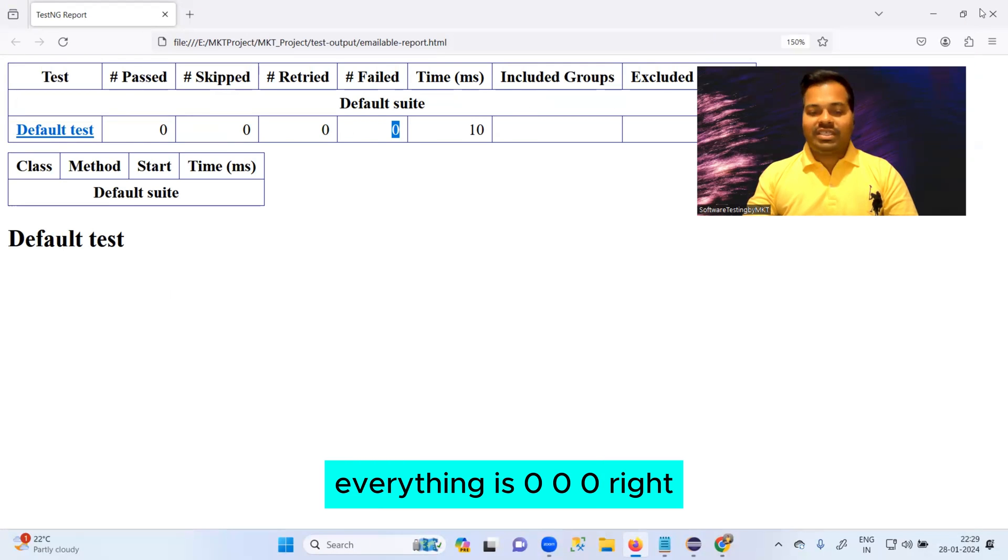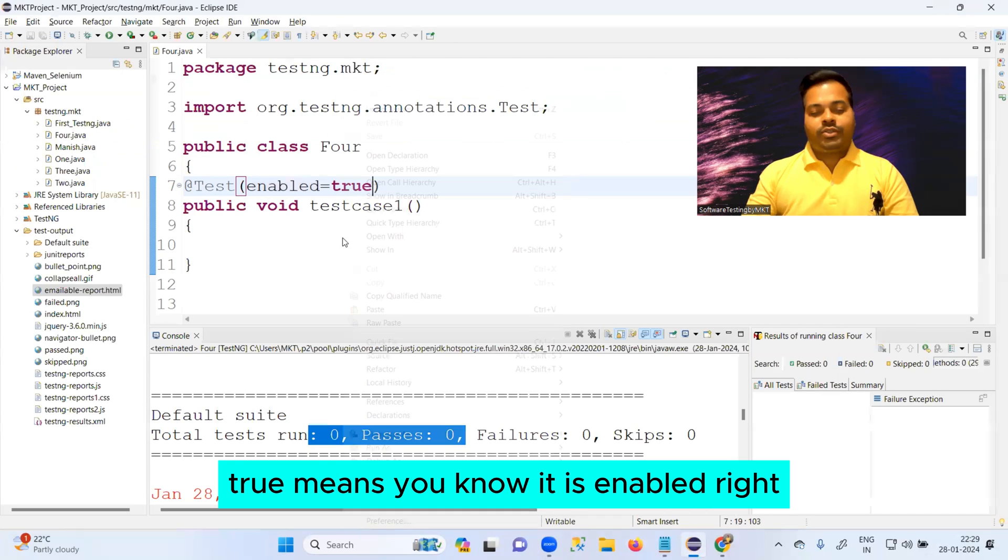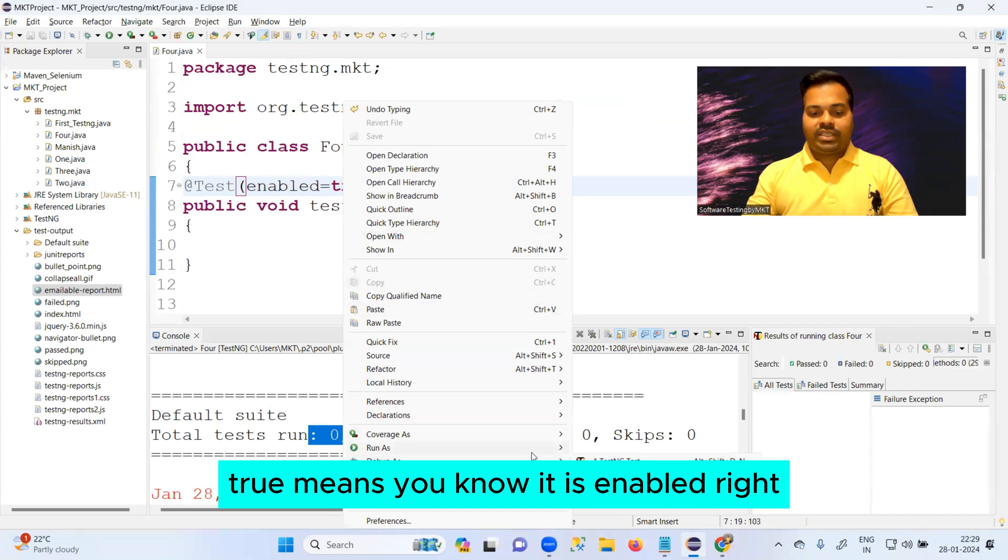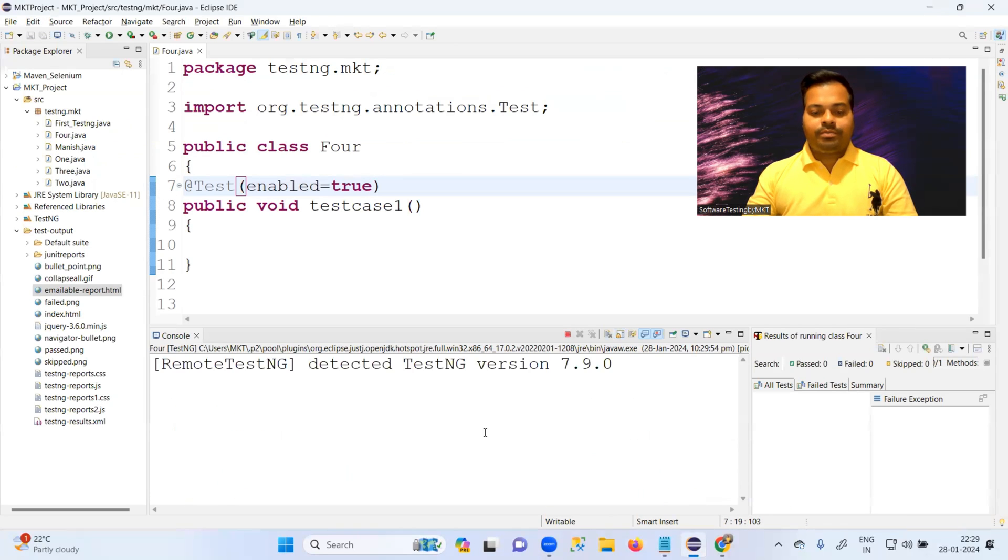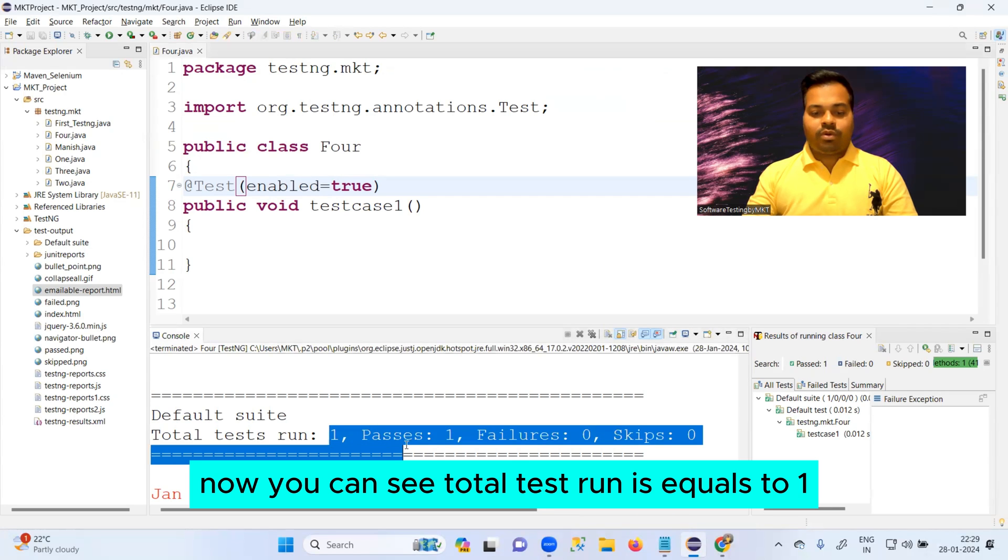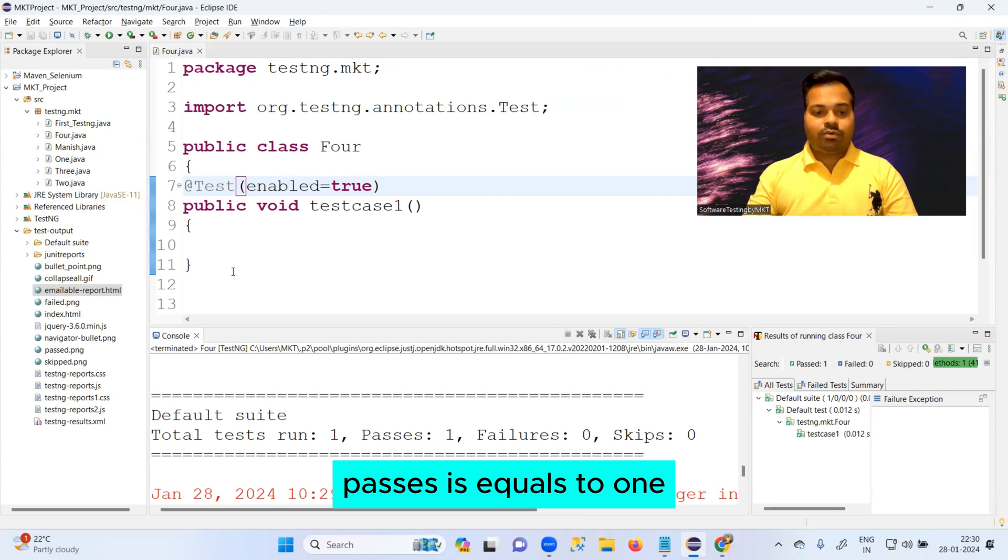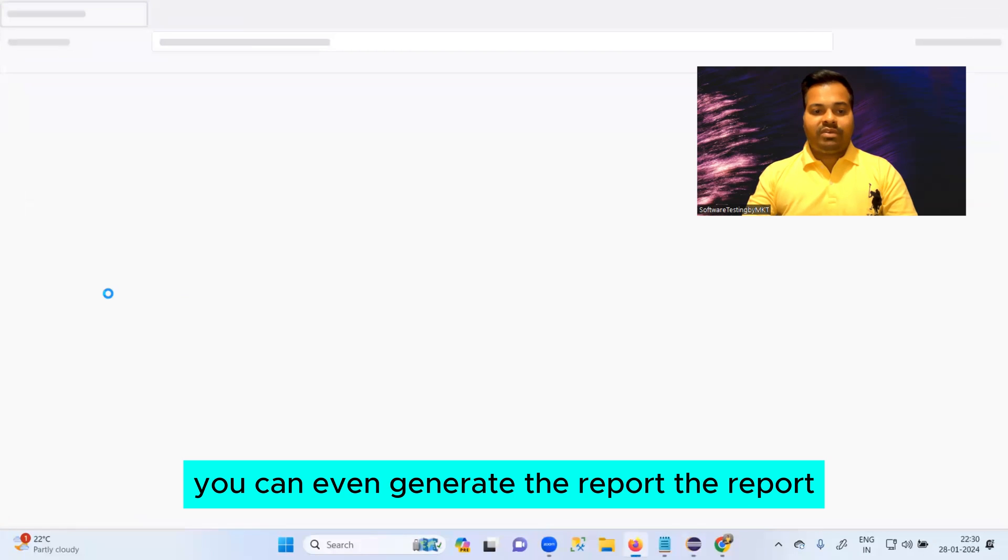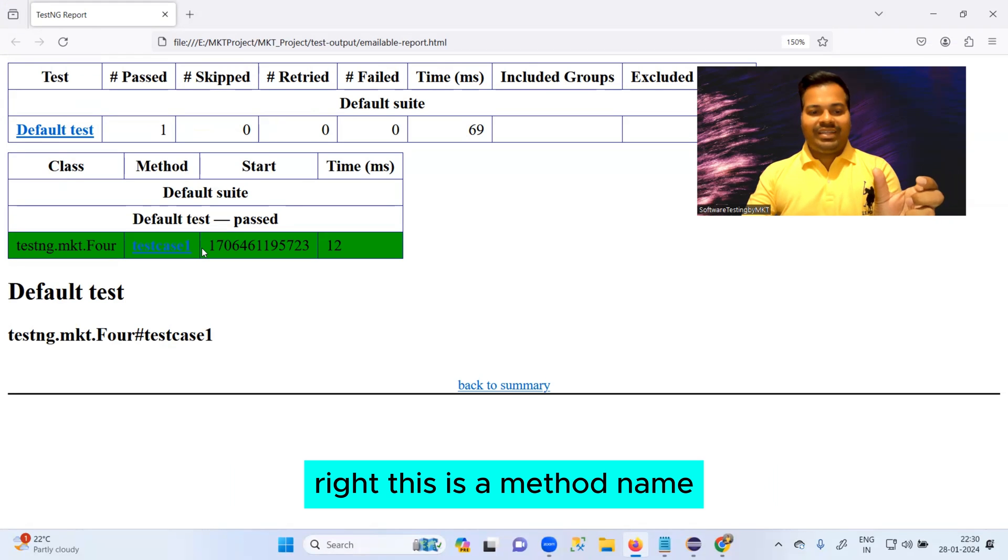But if I make it true, true means it is enabled. So if you make it true, now you can see total test run equals to one, passes equals to one. You can even generate the report, it will show you beautiful green color.